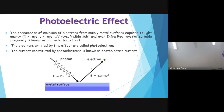The photoelectric effect will be covered in the next class. This concludes today's session on atomic structure.